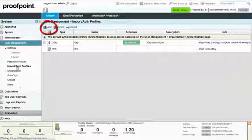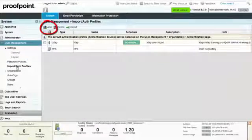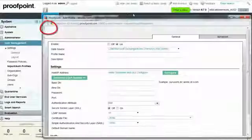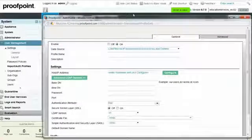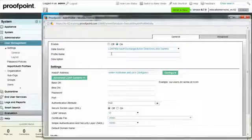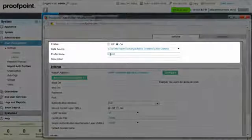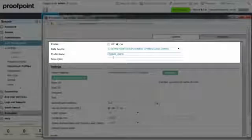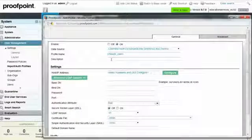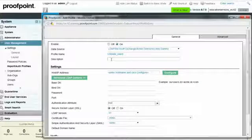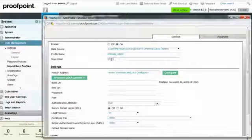As always, be sure to verify that the Enabled button is selected. Begin by inputting a profile name. Since this is a profile where we do not want to import users, use the phrase Do Not Schedule in the Description field.